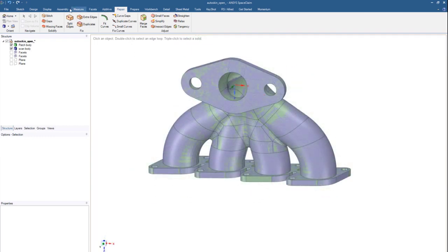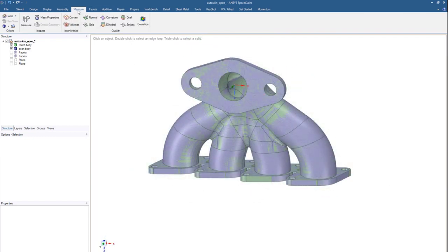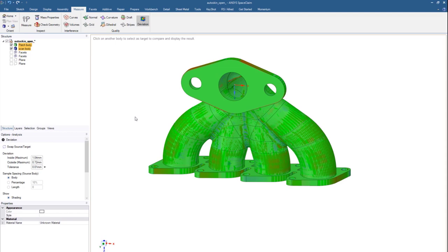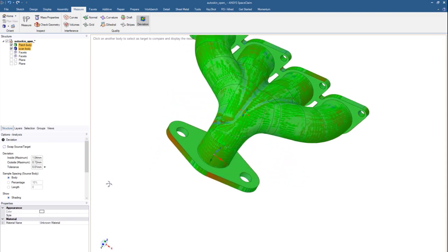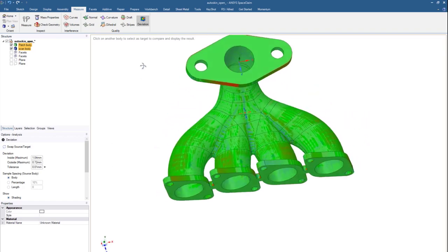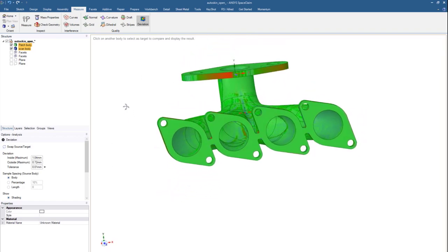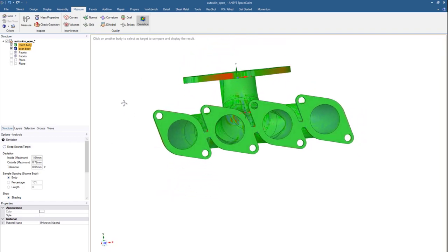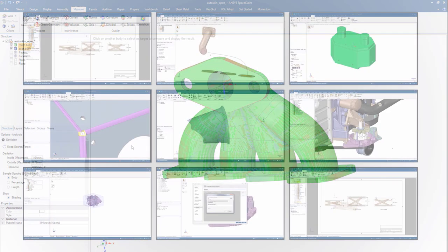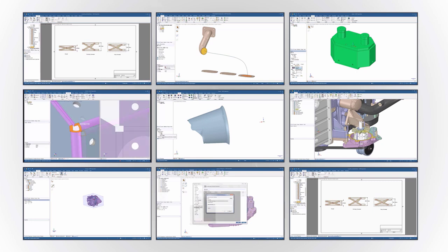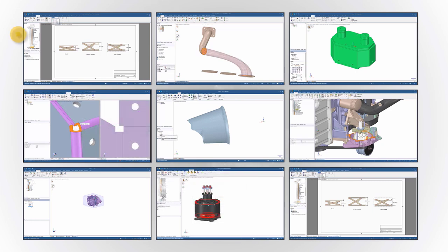Lastly, if you choose to compare the two models against each other, leverage our Deviation Check, which allows you to compare the faceted STL body and your newly created geometry, demonstrating the inside and outside tolerance to be extremely close. But there's much more than just reverse engineering tools.